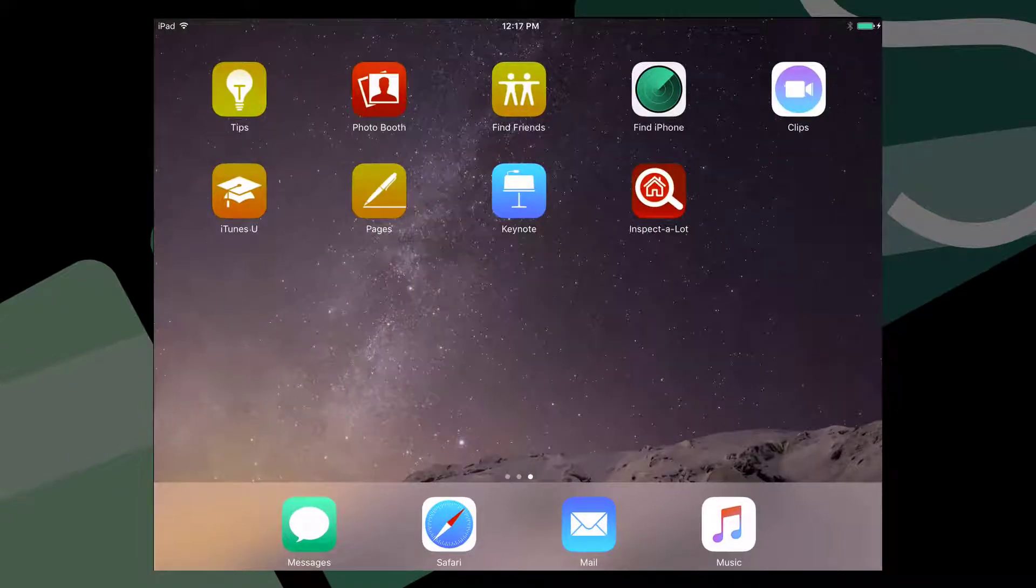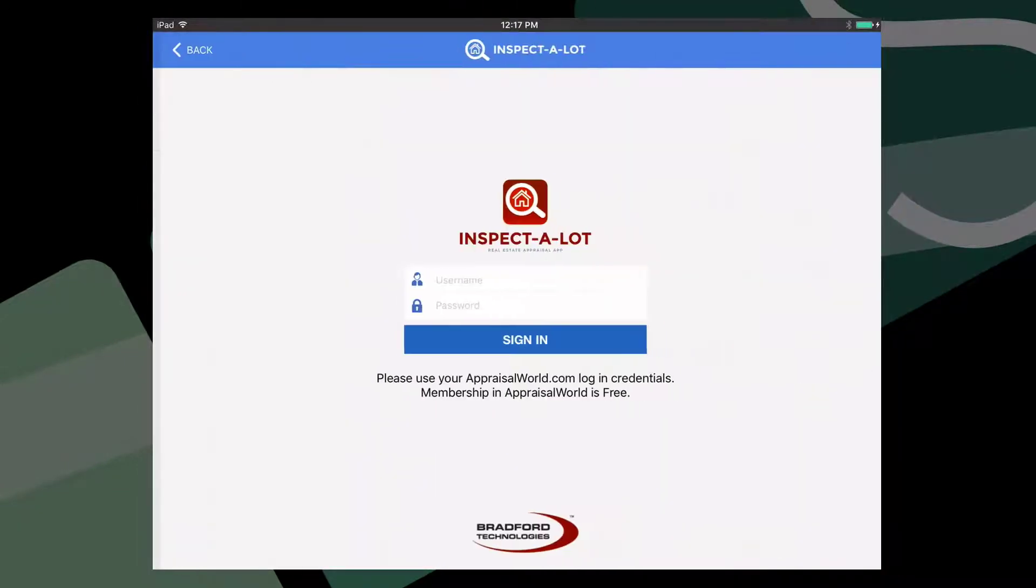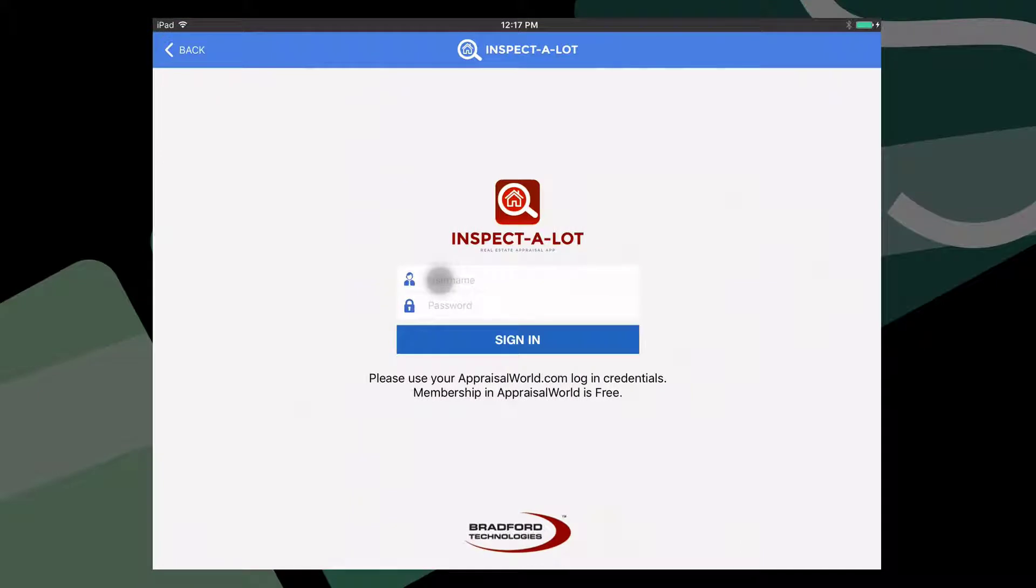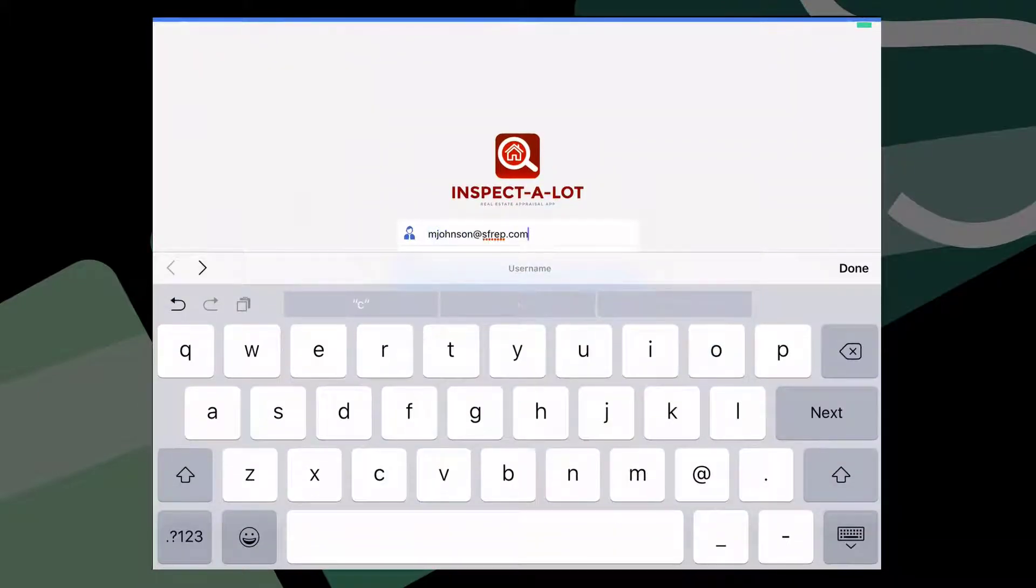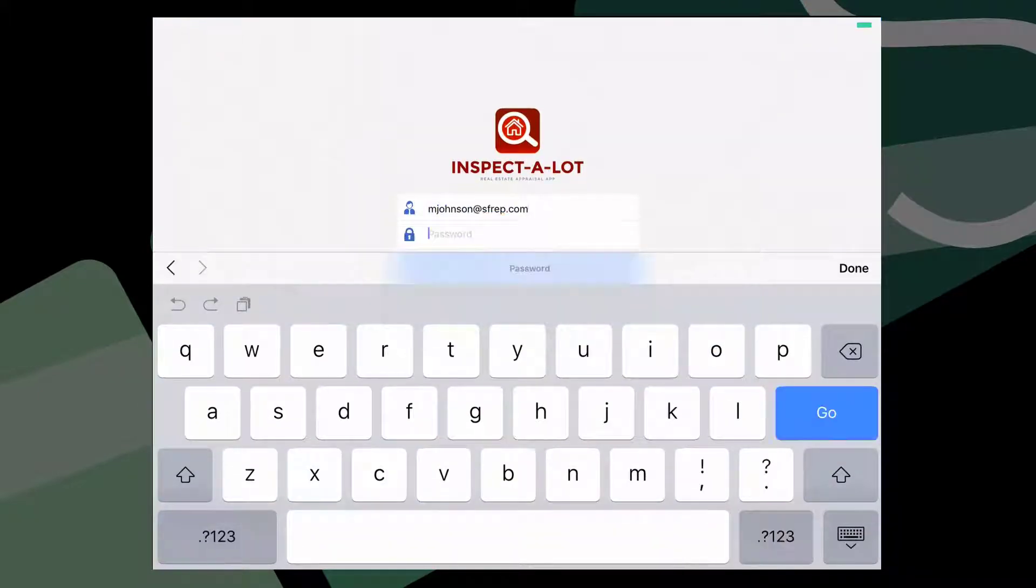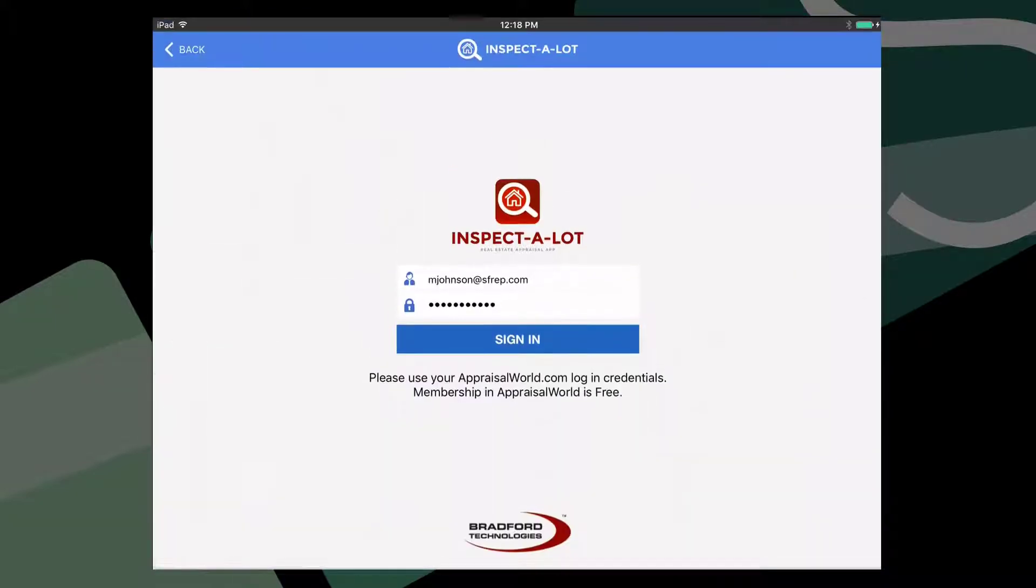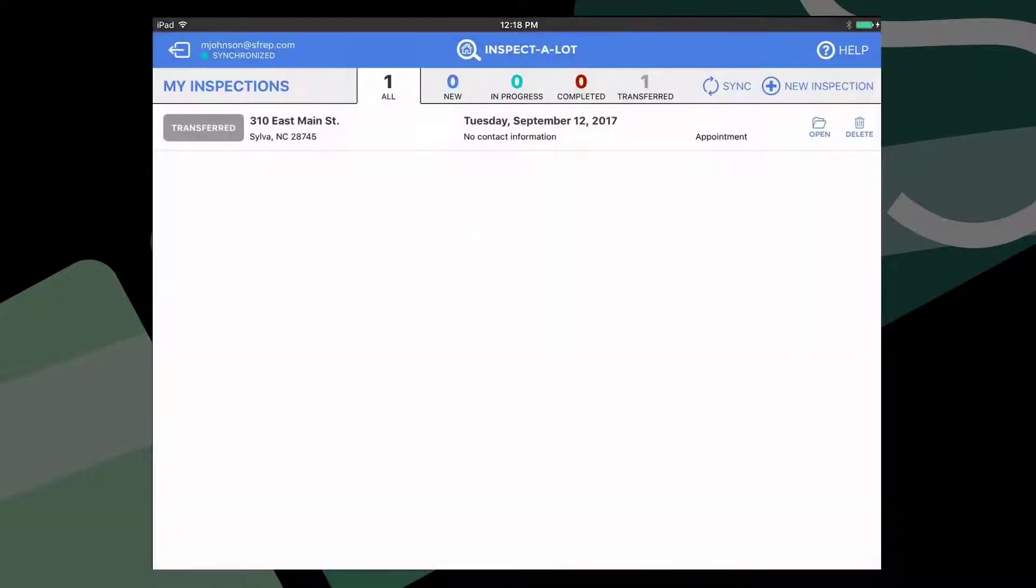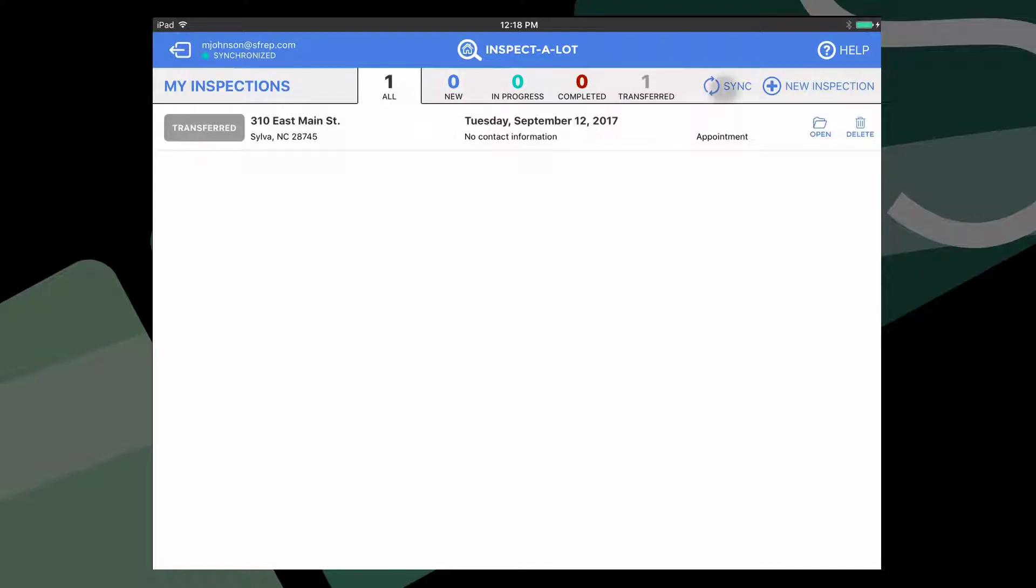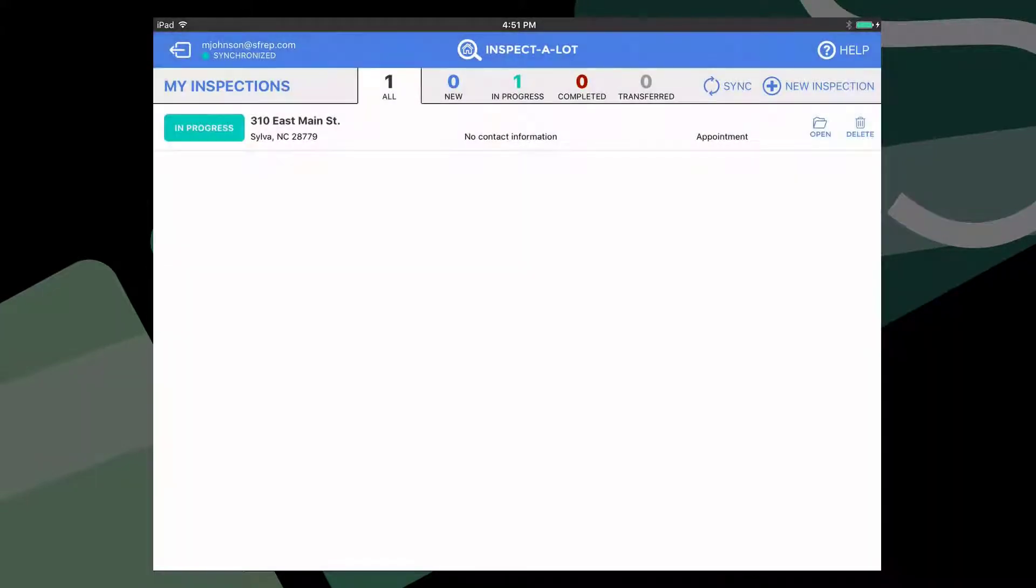Now launch the Inspect-A-Lot app on your iPad. If you need to, log in with your appraised account username and password that you set up earlier. Once logged in, you'll be presented with the current inspections loaded on the iPad. At this point, make sure you have an active internet connection and tap the Sync button up top. This will check the Inspect-A-Lot servers to make sure you have loaded all of the latest data from your desktop.